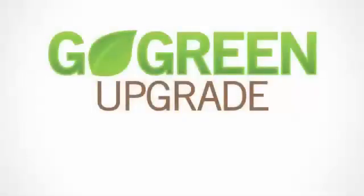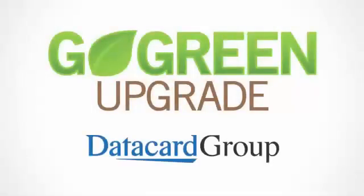During 2011, Datacard certified supplies with intelligent supplies technology will become more eco-friendly and cost-effective.